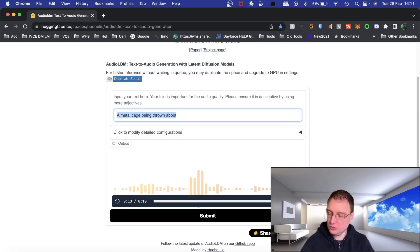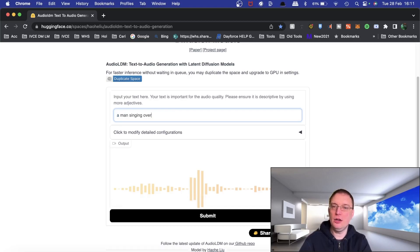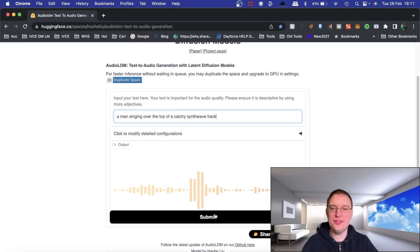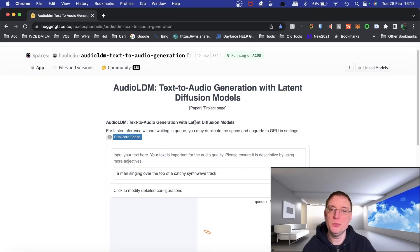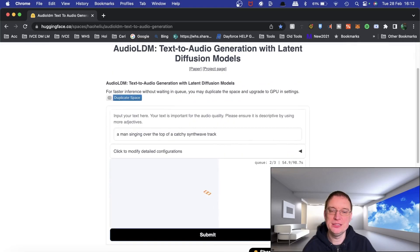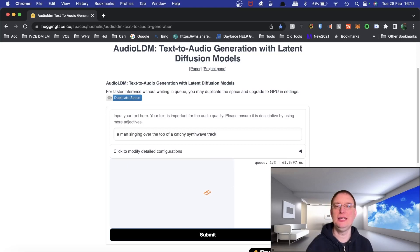I wonder if you can do music this time. Let's try 'a man singing over the top of a catchy synth wave track.' This is going to be interesting to see if it actually works. There is a queue as well, which can affect how long things take. Specifically, this model is text to audio generation with latent diffusion models — we know that's stable diffusion for art, but here it's about sound. It's the first time I've come across this tool, so if you're interested in other AI tools you want me to check out, put it in the comments section.